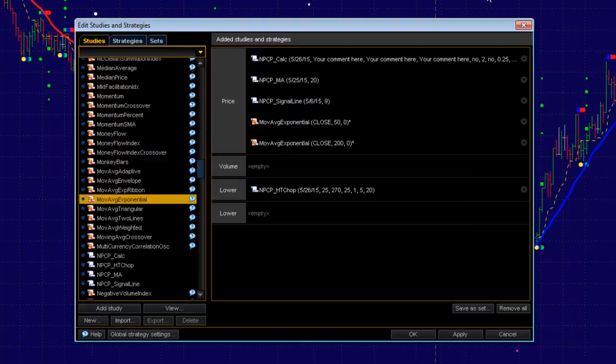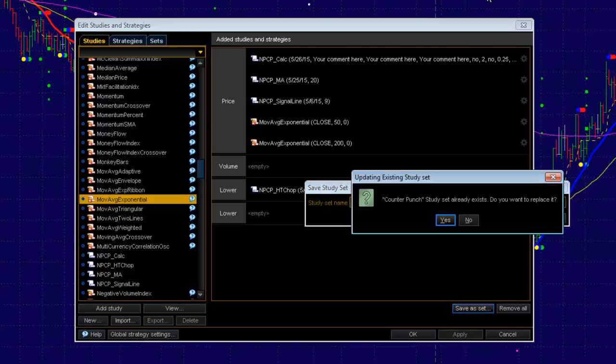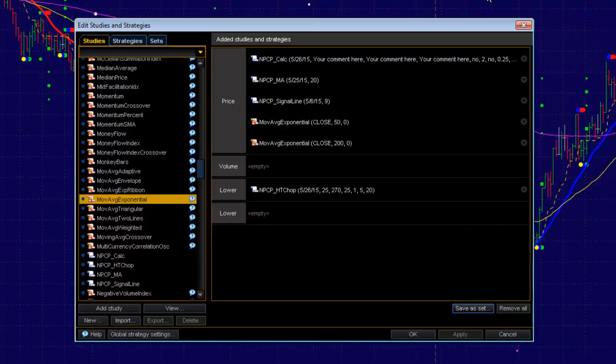So remember now, let's save this as our default. So I'm going to come down here and save as a set. And I've already got it named Counterpunch. Say OK. It already exists. Do I want to replace it? Yes.